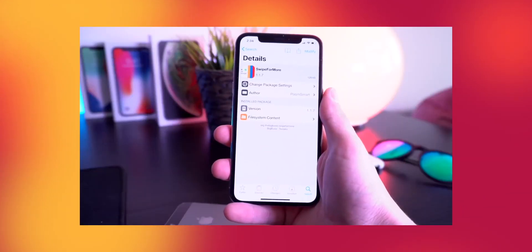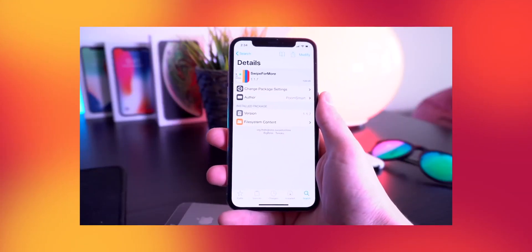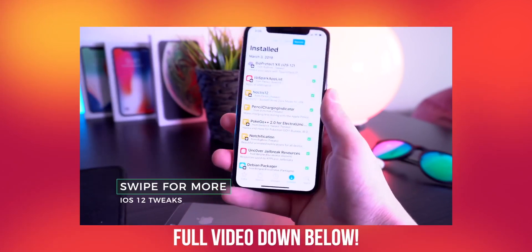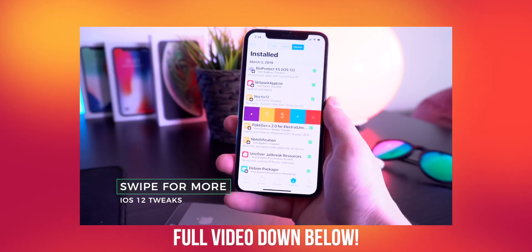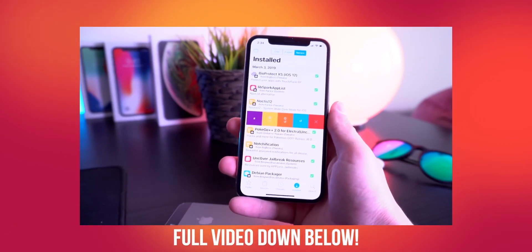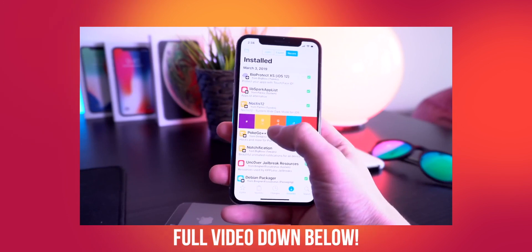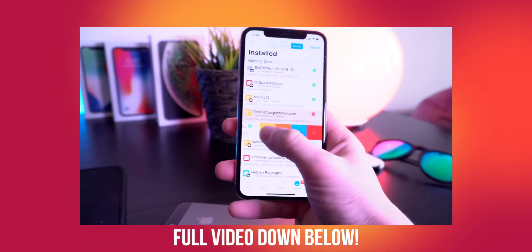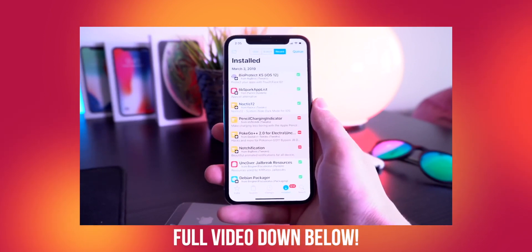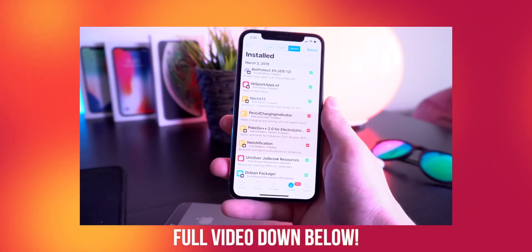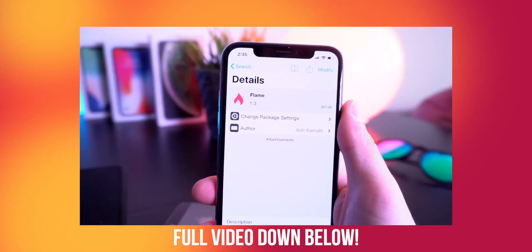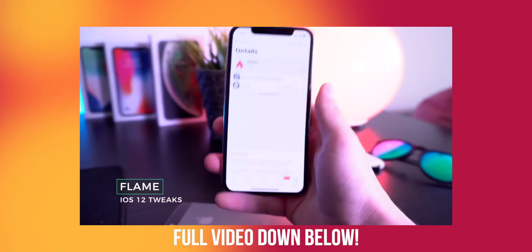With a brand new jailbreak out, one of the very first tweaks I like to install is called Swipe for More. When you go into actually installing tweaks, this lets you queue up tweaks super quickly and lets you install multiple at the exact same time. Or in contrast, you can actually queue up these tweaks to delete them all at once as well. You can see how quickly they're added to your queue.